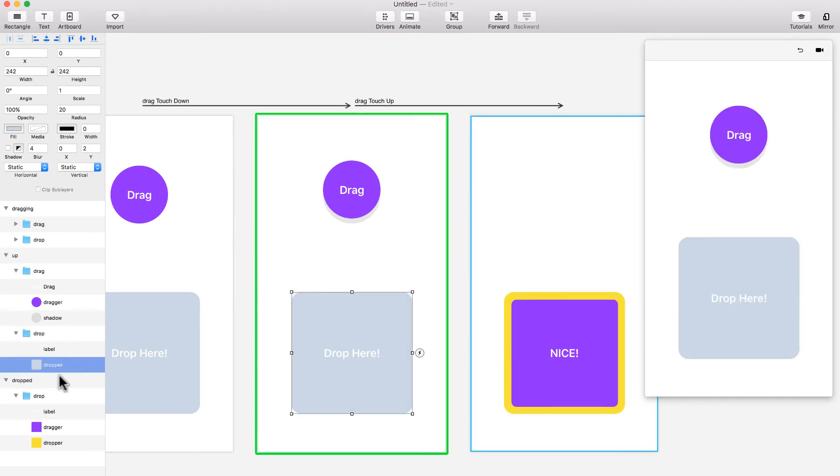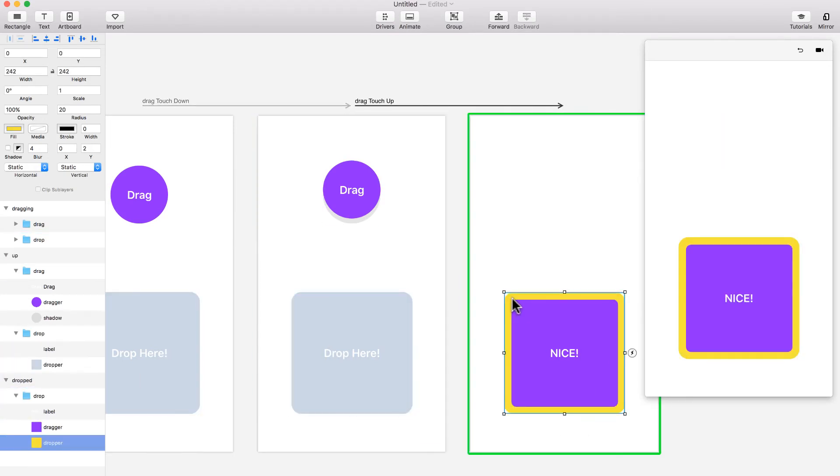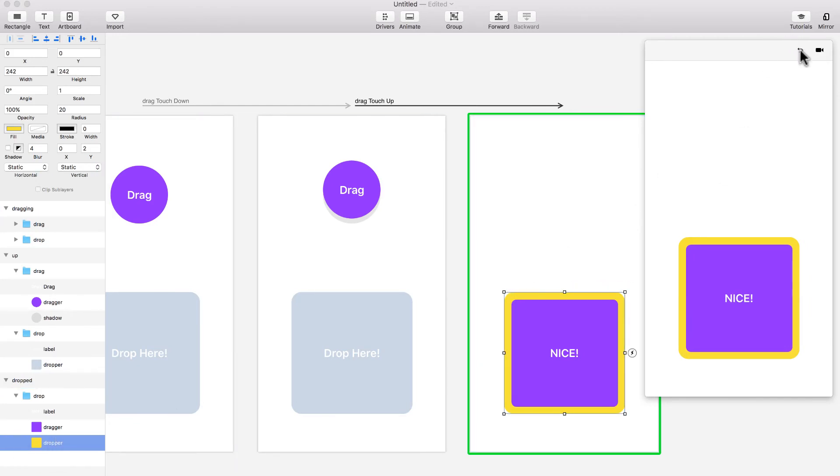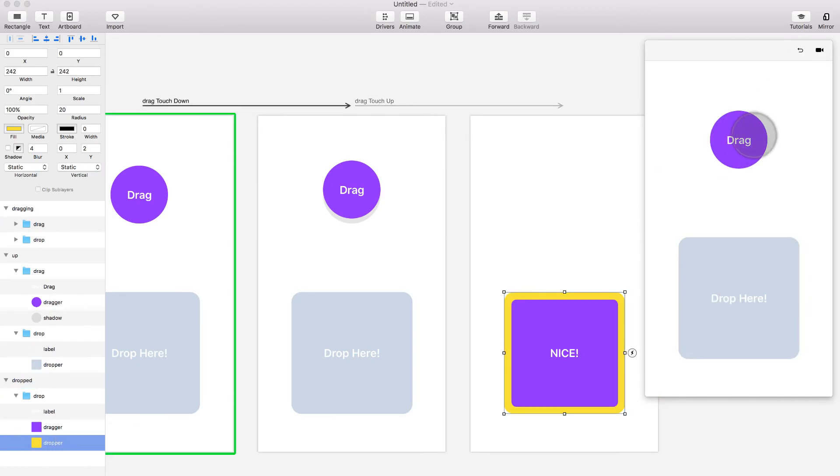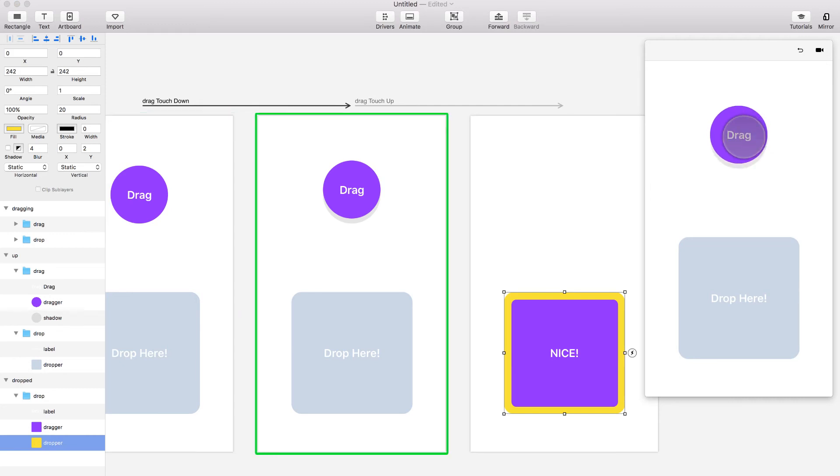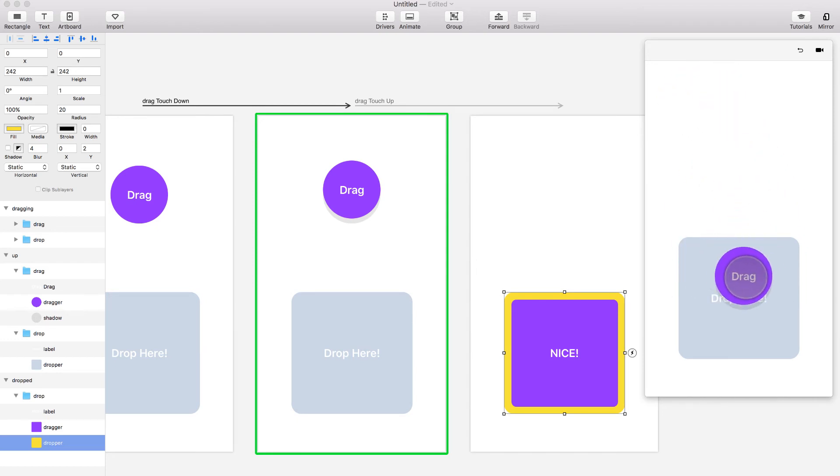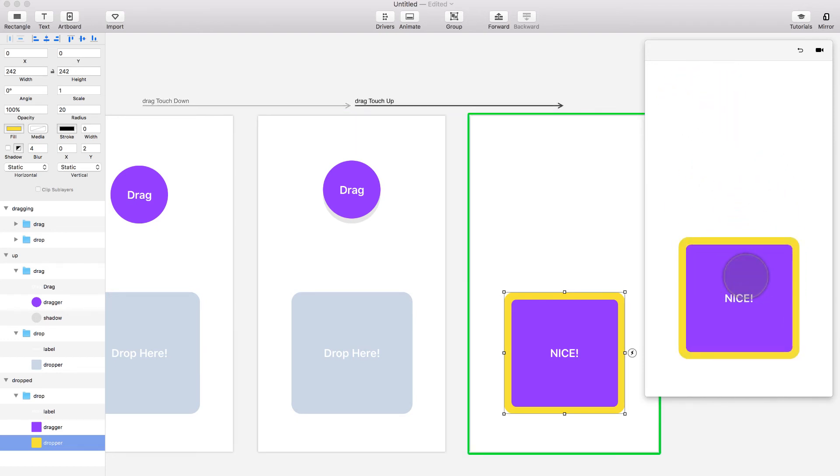And then this guy, which is the dropper, turned into this guy which has the same name but a different color. So let's see it again. Once I touch down, this element moves and has the shadow. I can see the shadow. And then if I drag it—just for the simulation, I'm going to drag it here. And then it turns into that.